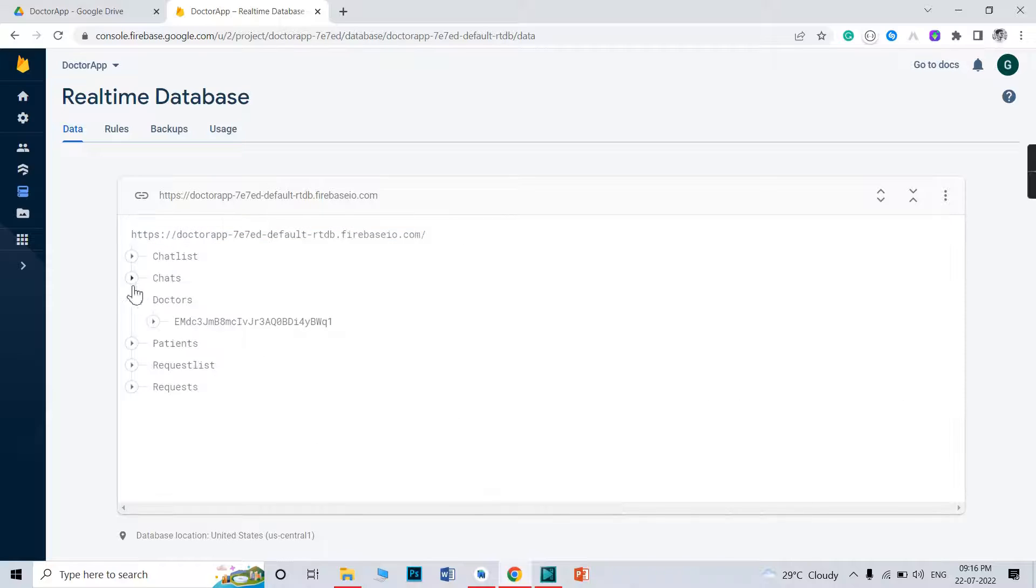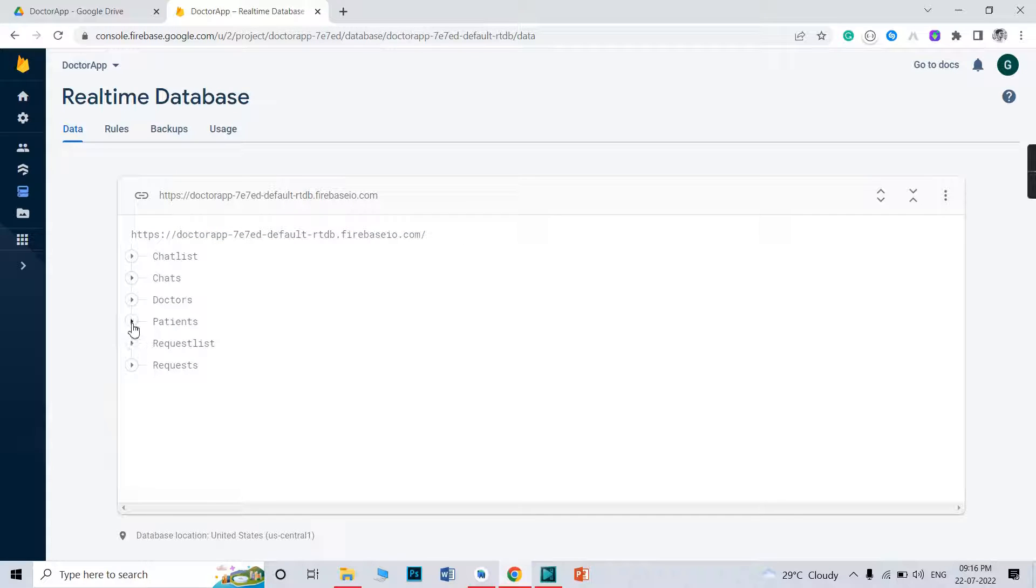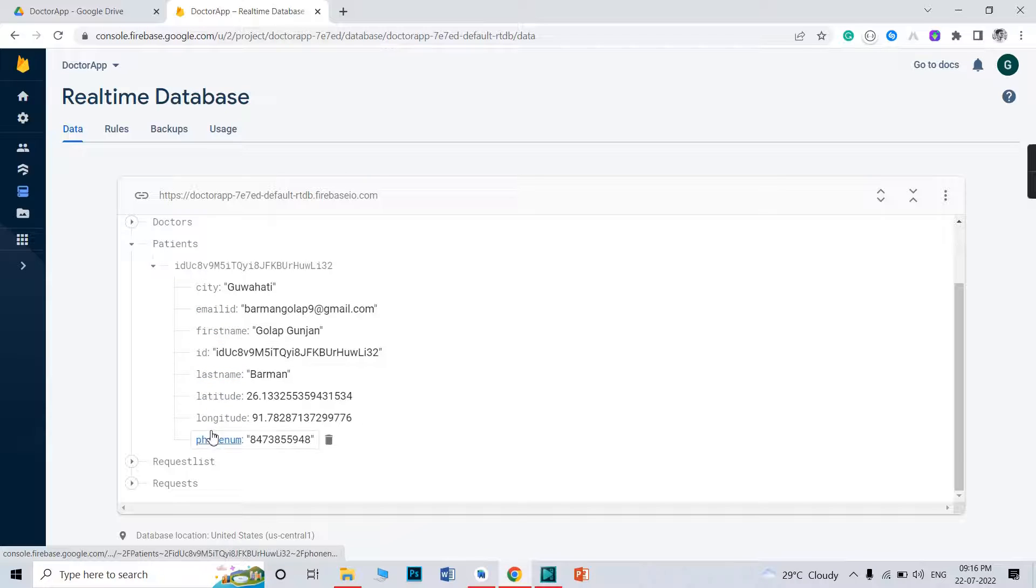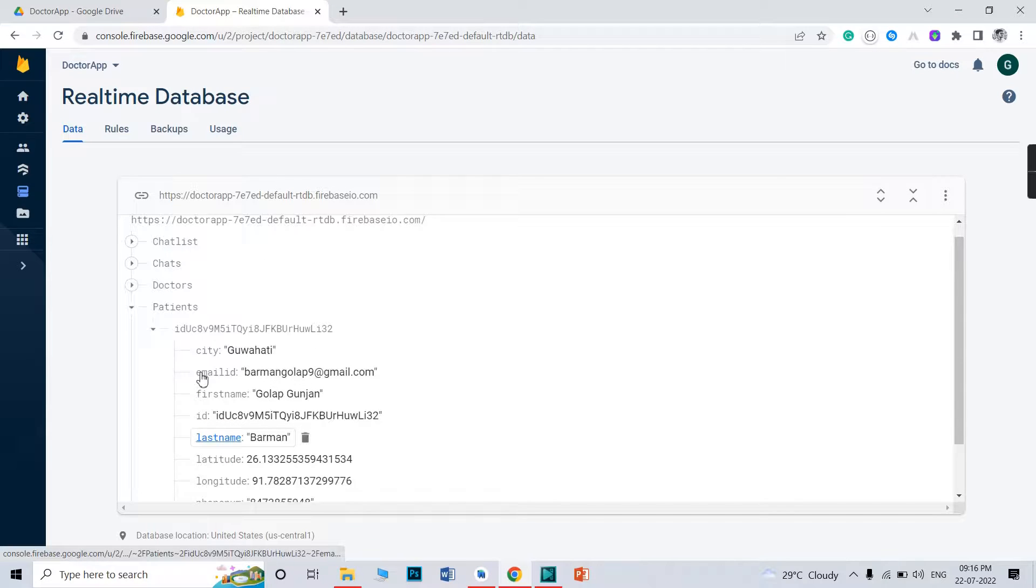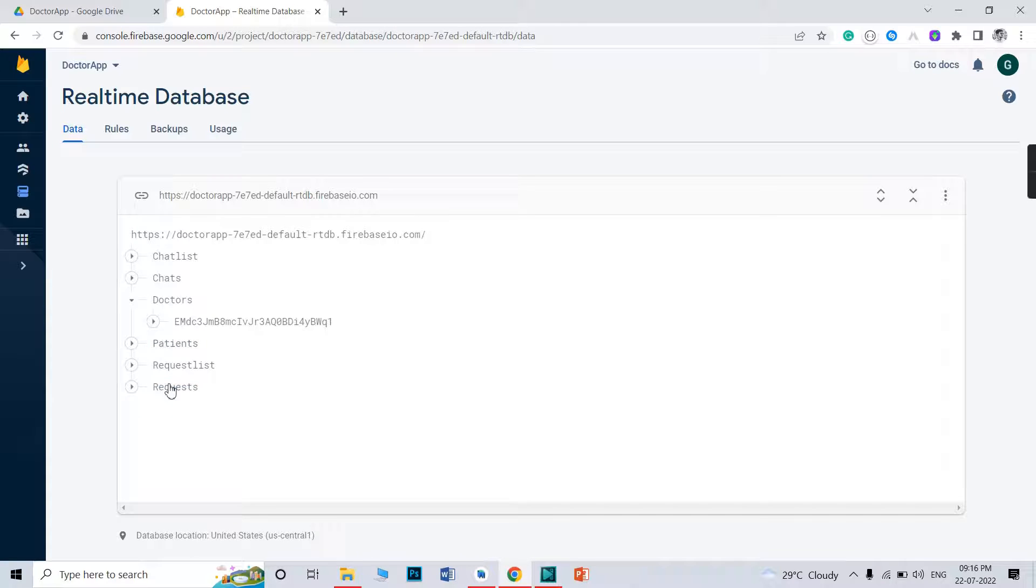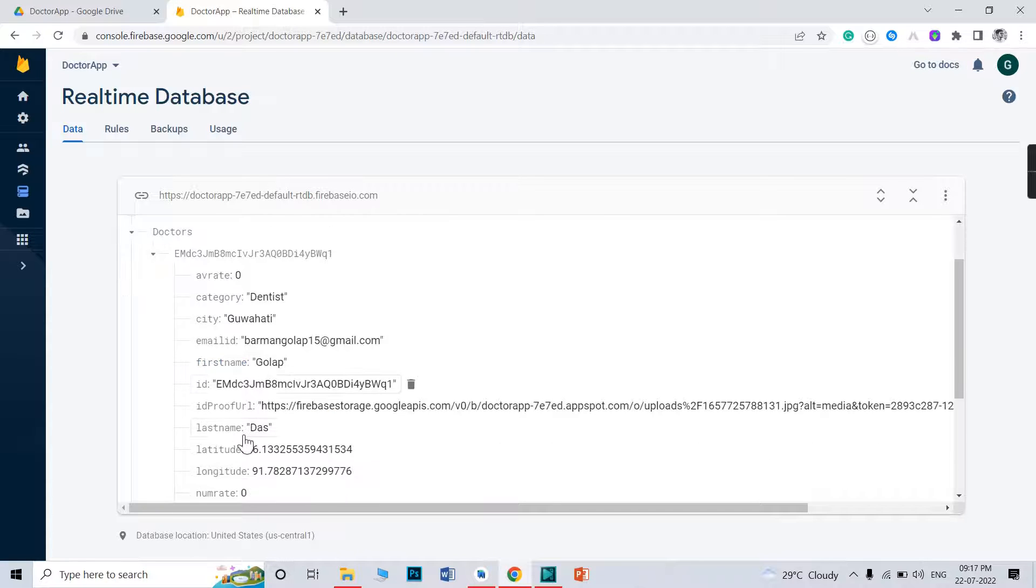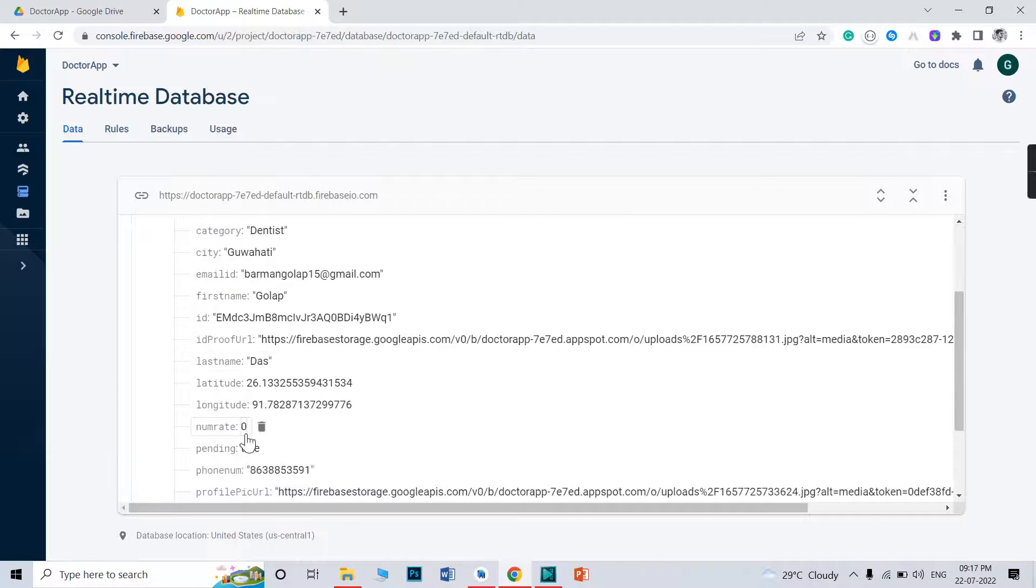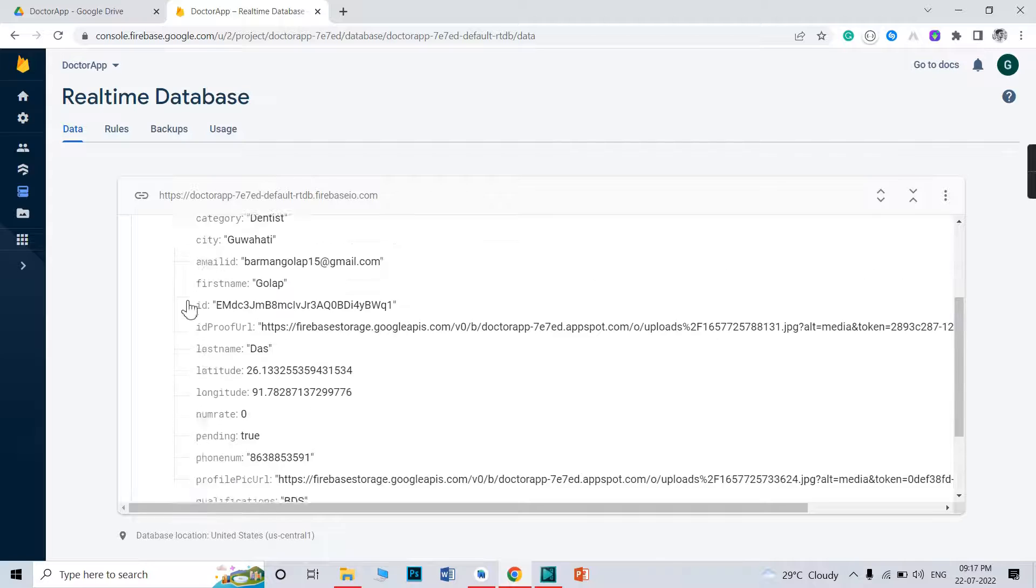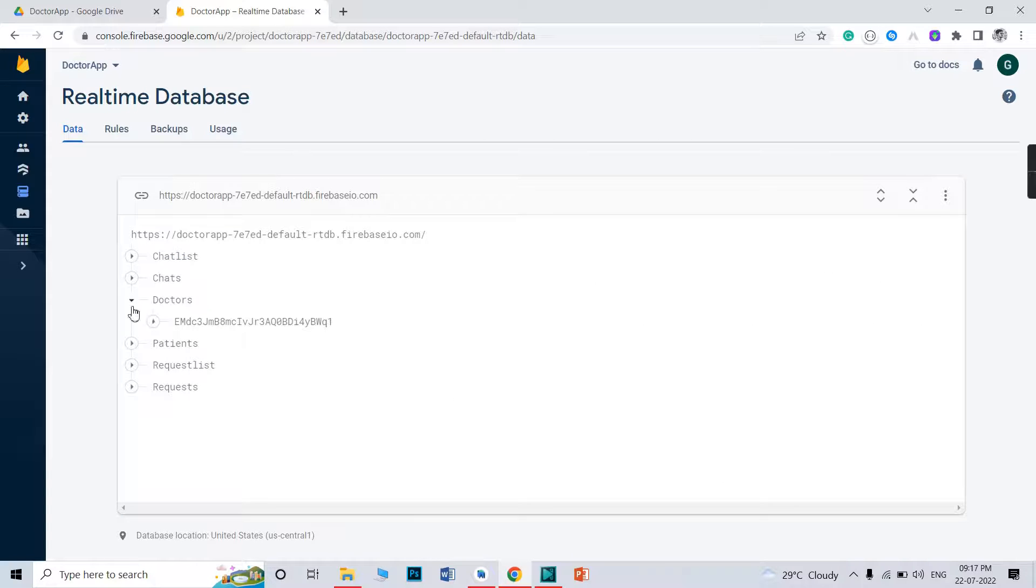But for patient, you don't need to do any kind of pending, because as you see here in the patient section, there is no pending key. But just only for doctor, you need to set the pending key to true. That thing you need to do as an admin. Otherwise, you don't need to do anything in the database.